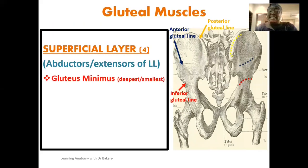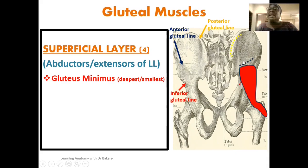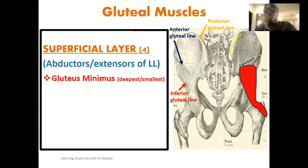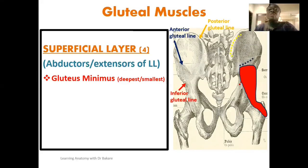The first superficial muscle is the gluteus minimus — the deepest and also the smallest. The gluteus minimus originates between the inferior and the anterior gluteal lines, in the region demarcated between dotted red and dotted blue. Its fibers are directed laterally and finally inserted on the greater trochanter of the femur.